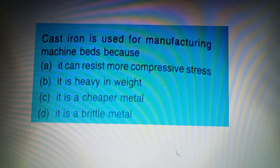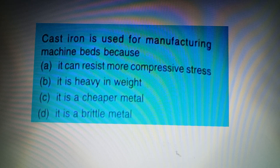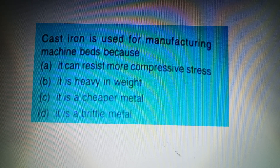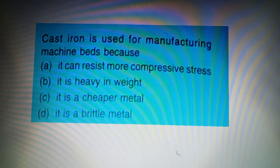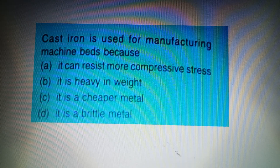Your next question: Grey cast iron is used for manufacturing machine beds because — Option A: It can resist more compressive stress, Option B: It is heavy in weight, Option C: It is a cheaper metal, Option D: It is a bright window. The answer is Option A: It can resist more compressive stress.